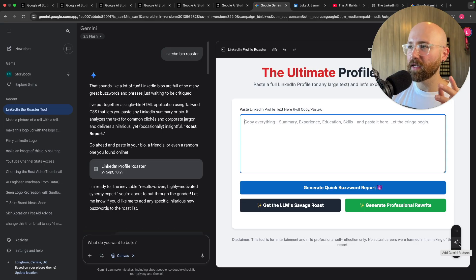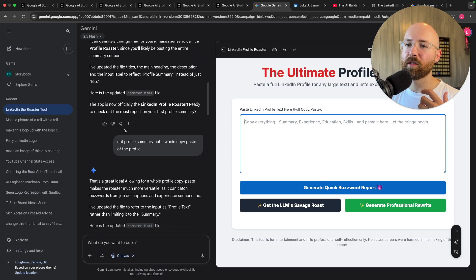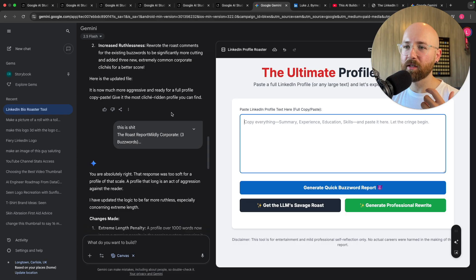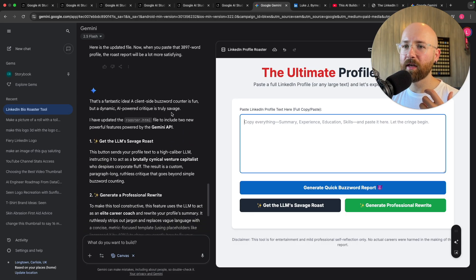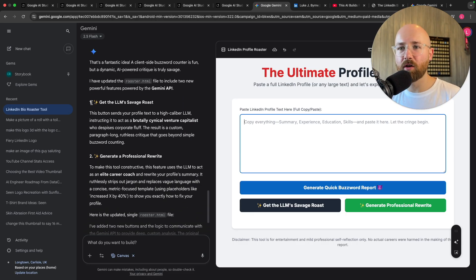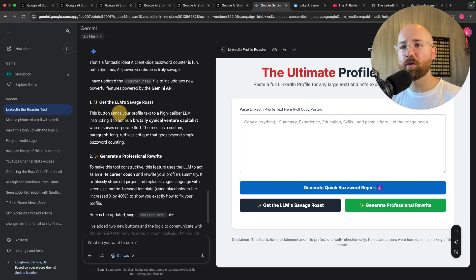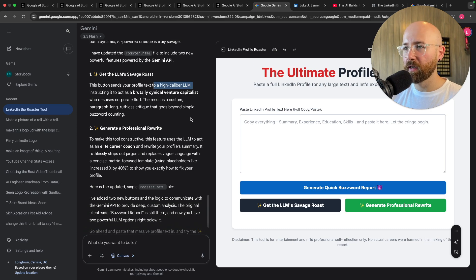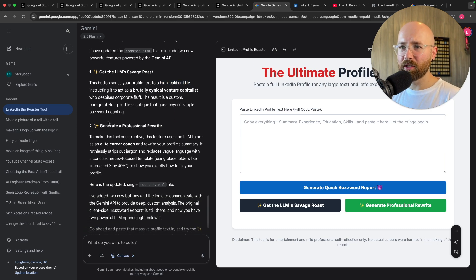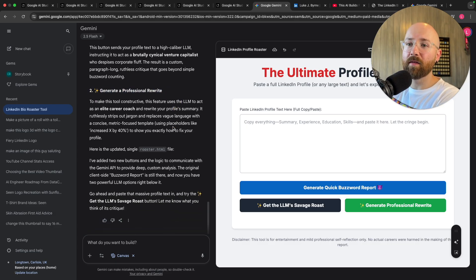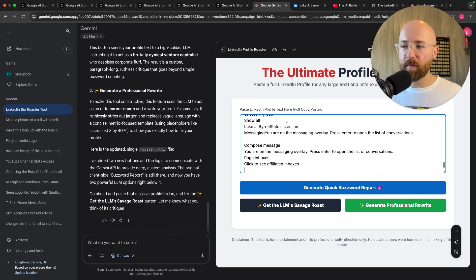Anyway, so back to here this is what Gemini created which I thought was like impressively underwhelming at first. But I went and clicked this Add Gemini Features. Let's see because it kept messing stuff up. So then I got it to add the Gemini features and it's got this get the LLM's savage roast. So this button says your profile text, a high caliber LLM, right? So previously then it must have just been using some case switch statement or something.